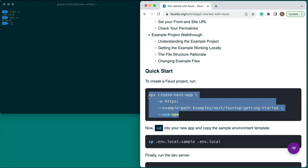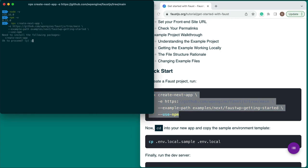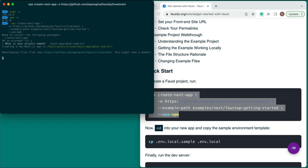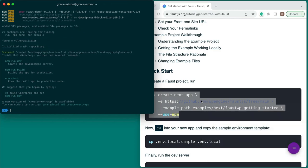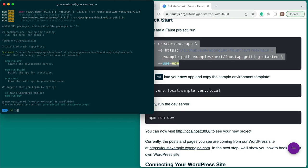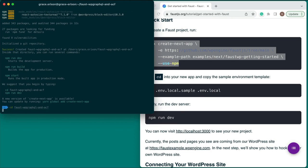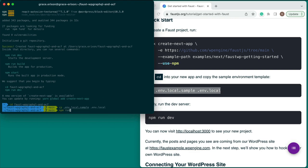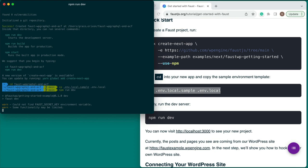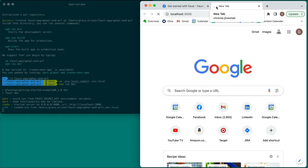To begin, we'll create a new Faust project by running the following command. Now, cd into your new app and copy the sample environment template. Finally, run the dev server. You can now visit localhost 3000 to see your new project.